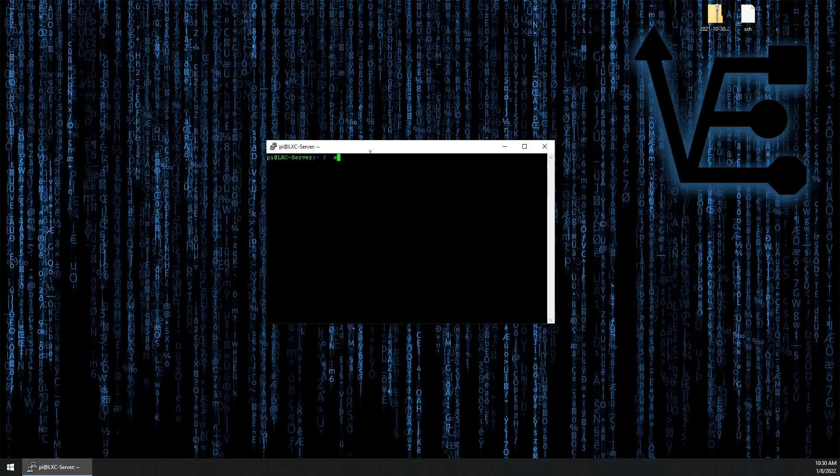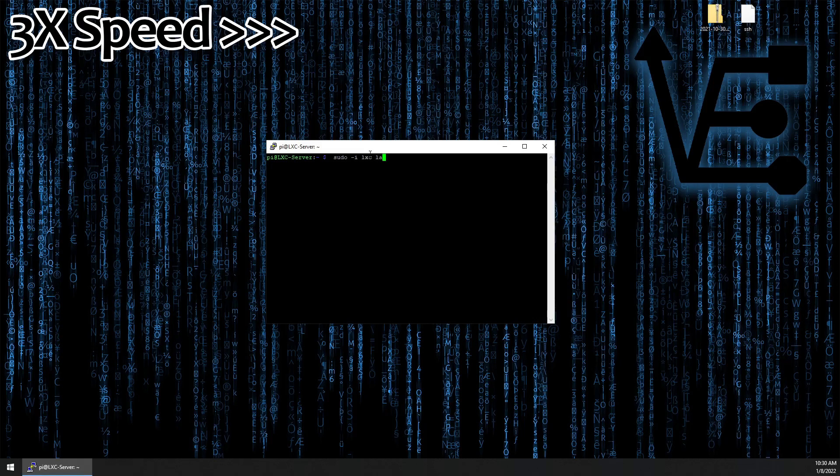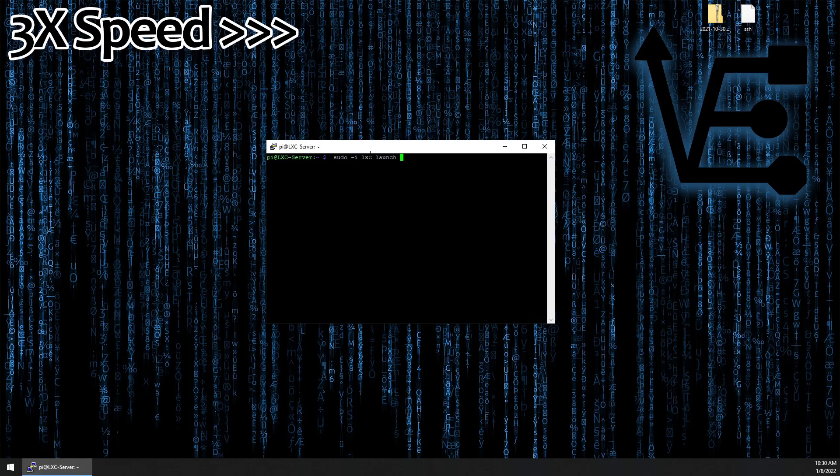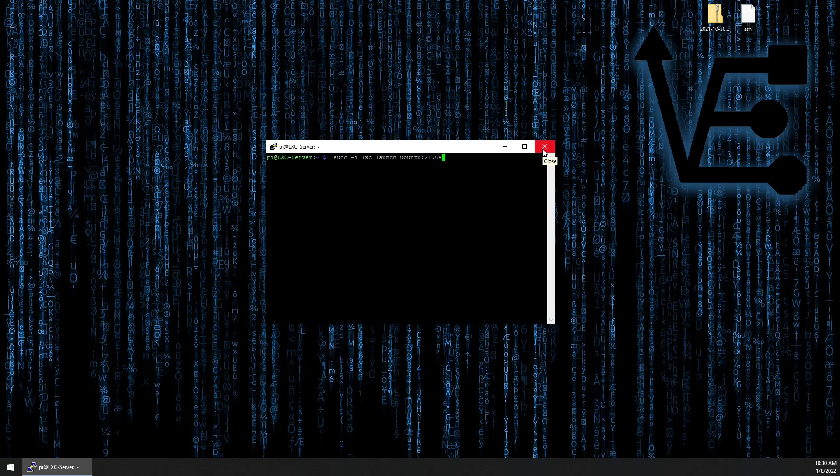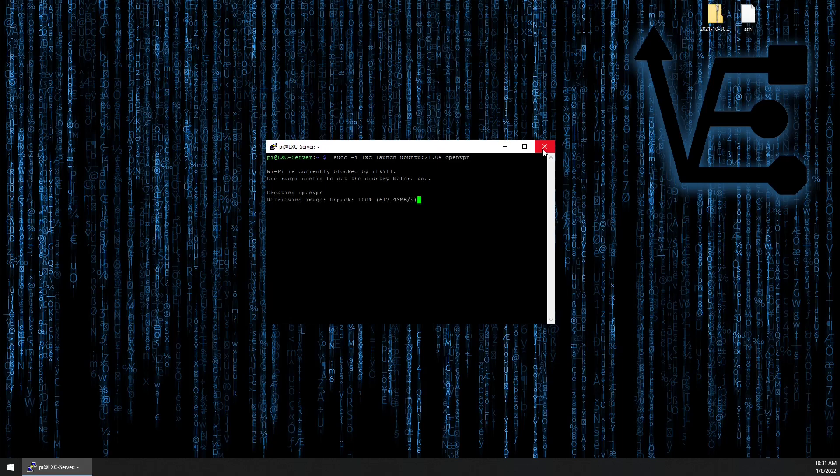To do that, we're going to run the command sudo dash i. Now, if you're familiar with working with LXD or LXC on other systems, you know that you don't have to use the dash i. For some reason, unknown to me, and that I can't figure out from reading on forums, you have to use the dash i to get it to work with the Raspberry Pi. So, sudo dash i, LXC launch Ubuntu colon version number, in my case 21.04, and the name of the container, which we're just going to call OpenVPN. Press enter, and we begin creating our container.